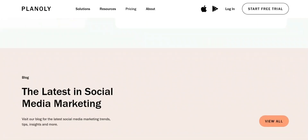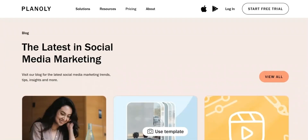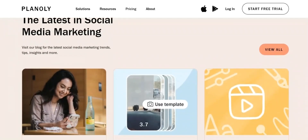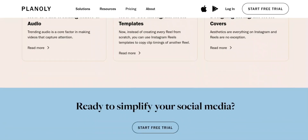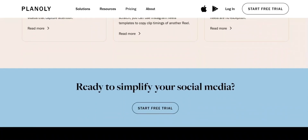The platform provides tools to help users visually plan and schedule their content, engage with their followers, and track their performance, making it a useful tool for businesses and individuals looking to enhance their online presence and connect with their audience.